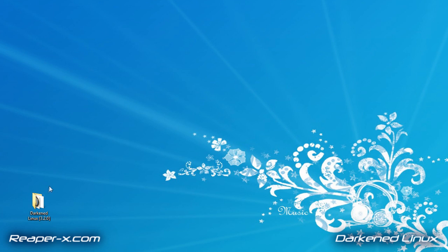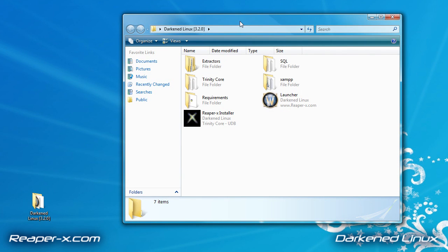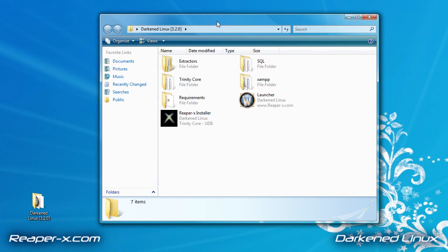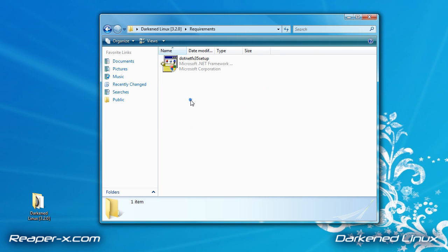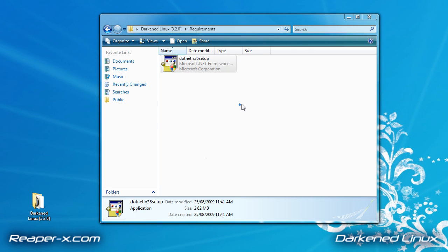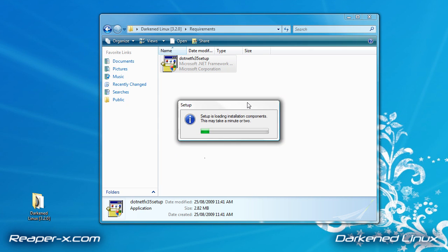Let's start off by opening up the DarkenLinux folder. If you haven't installed a private server before, you should start with the requirements. So we're going to click on the requirements folder. We are going to run Microsoft .NET Framework. This can take a couple of minutes, so I'm just going to jump ahead.